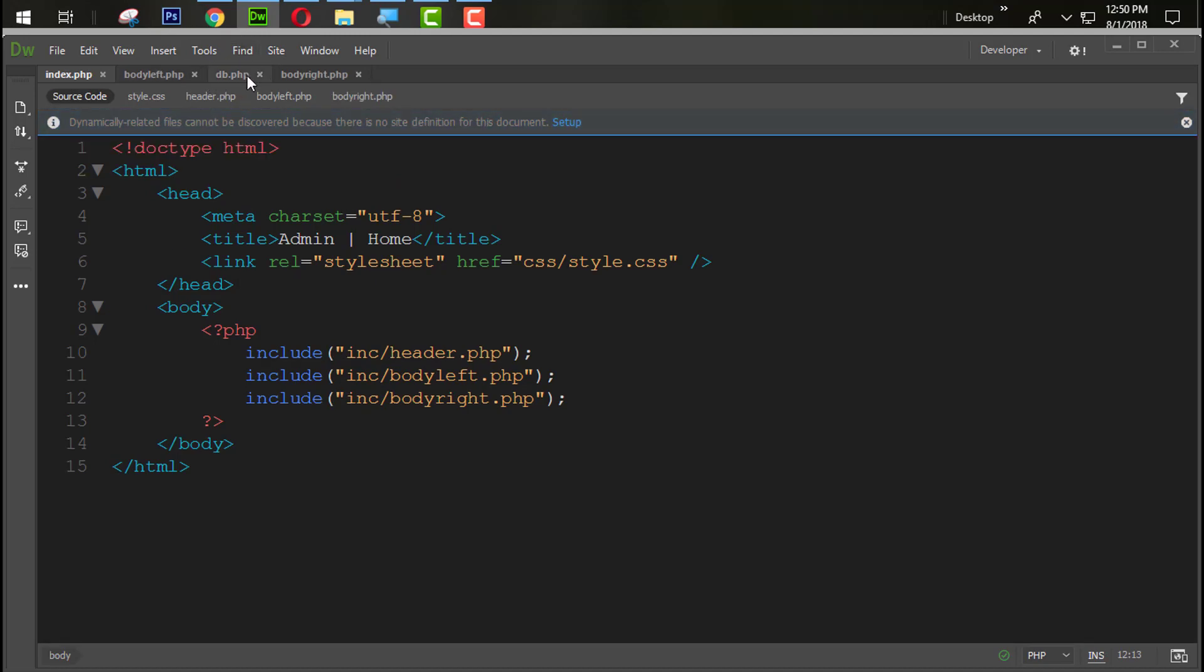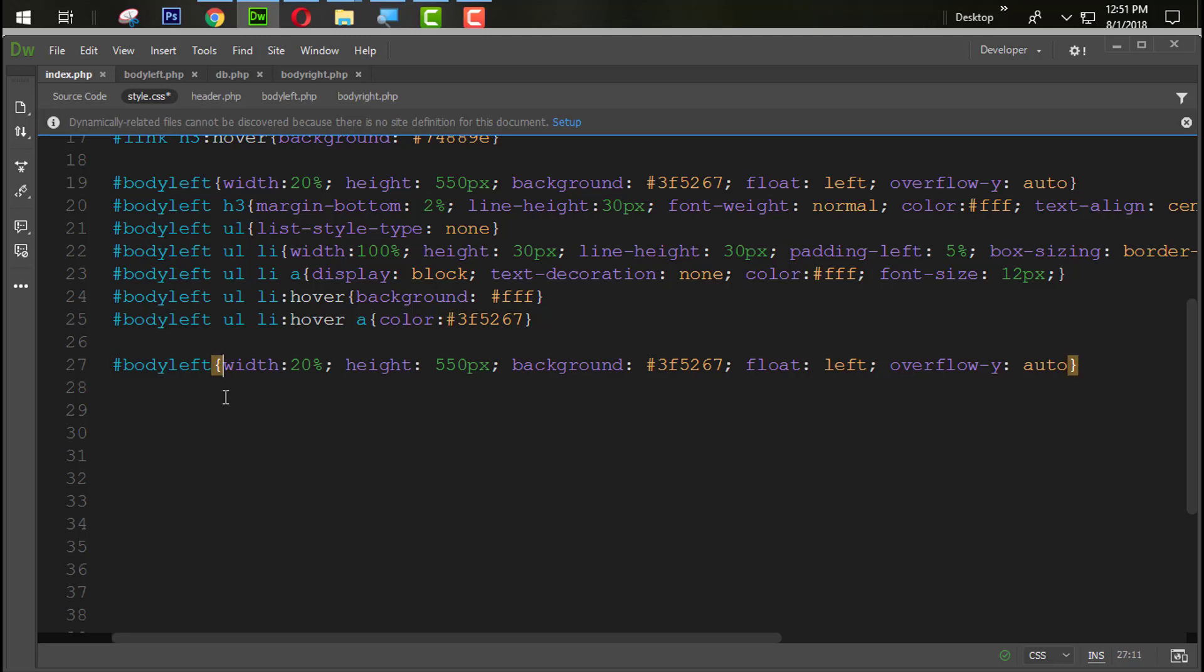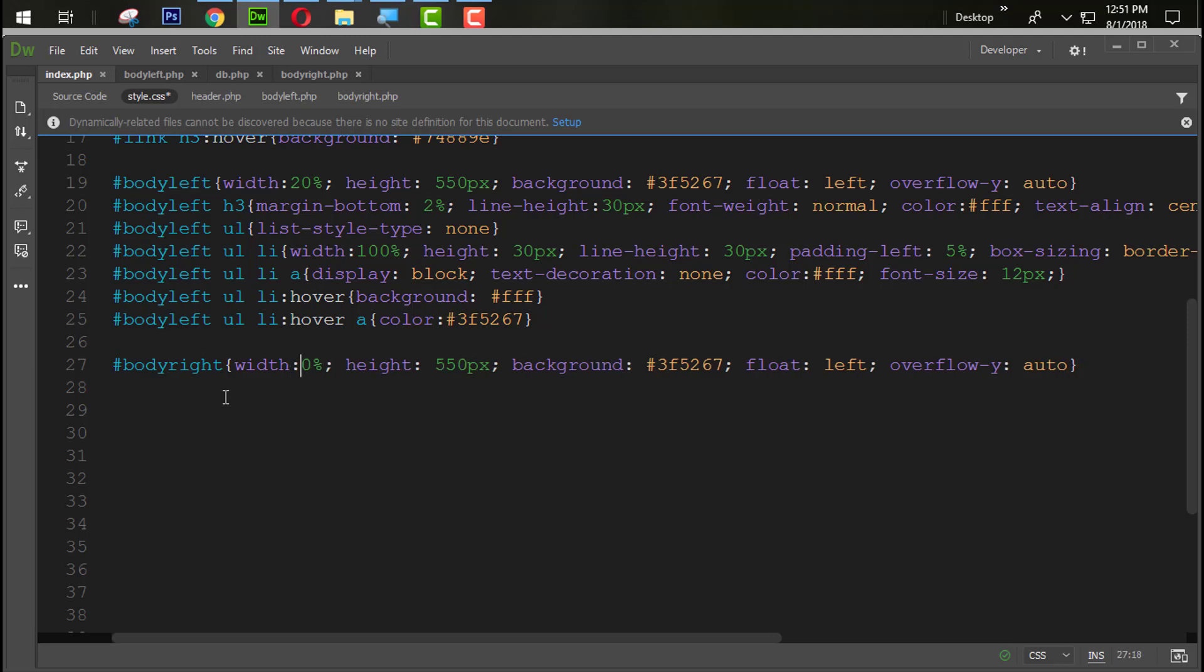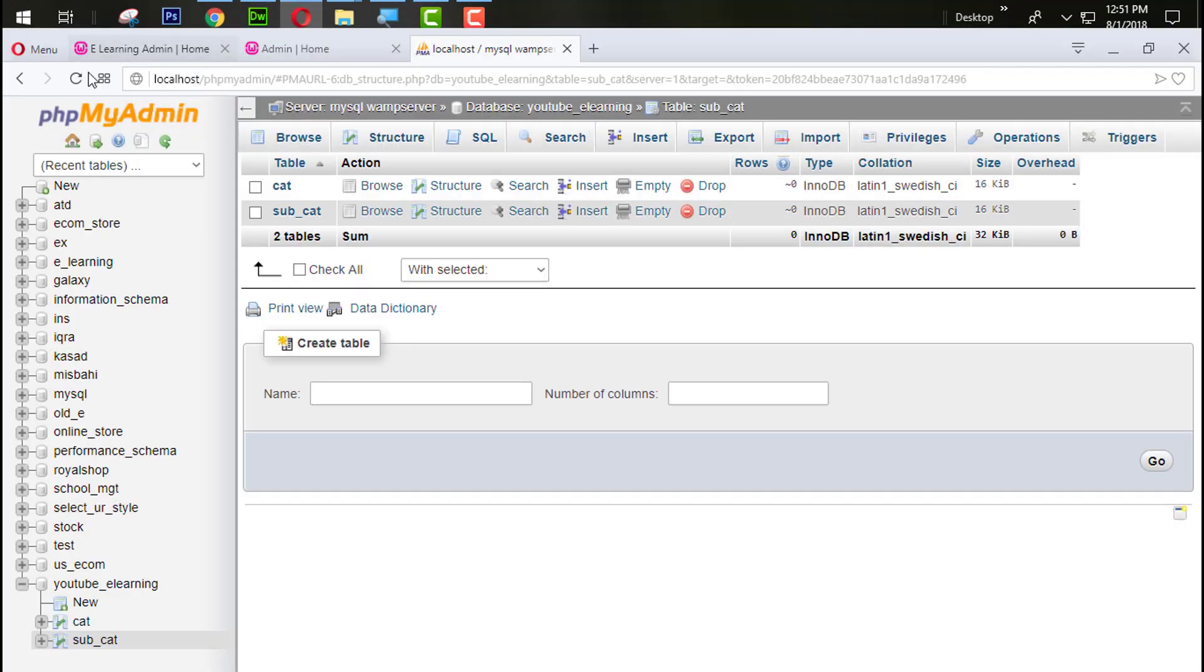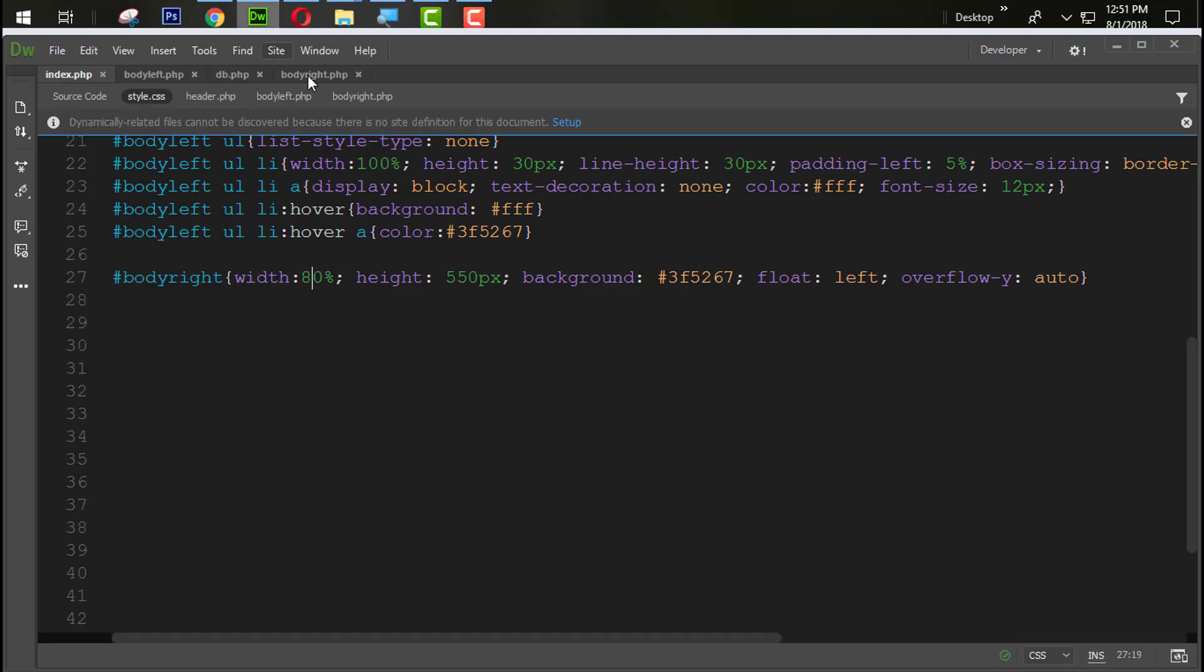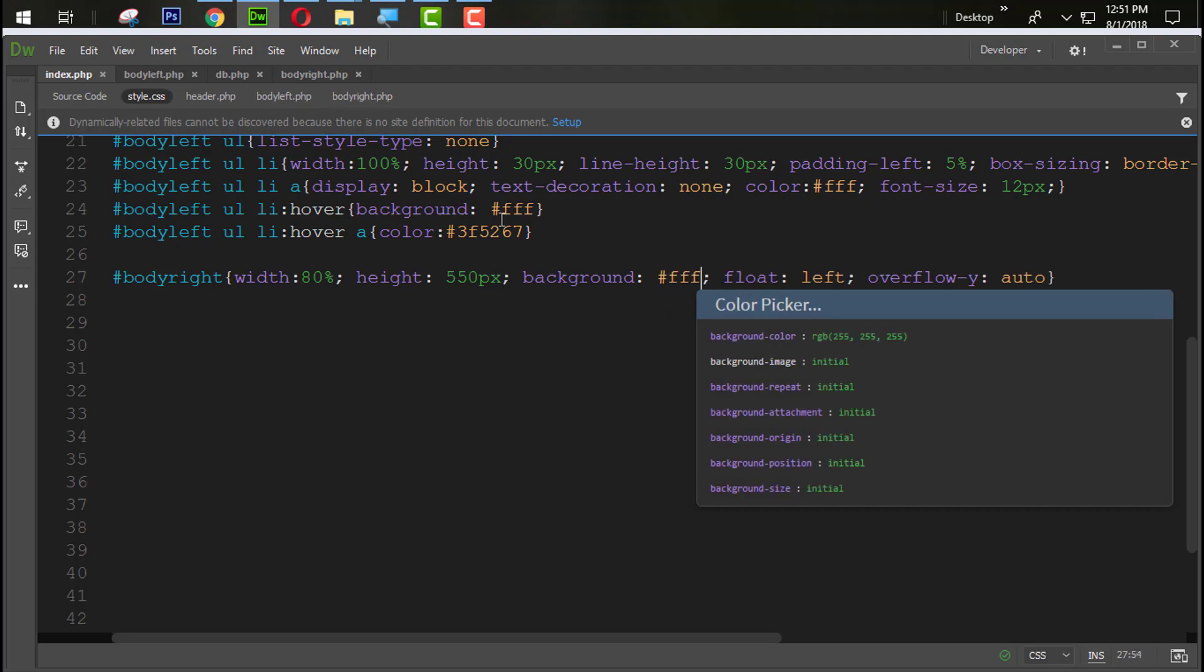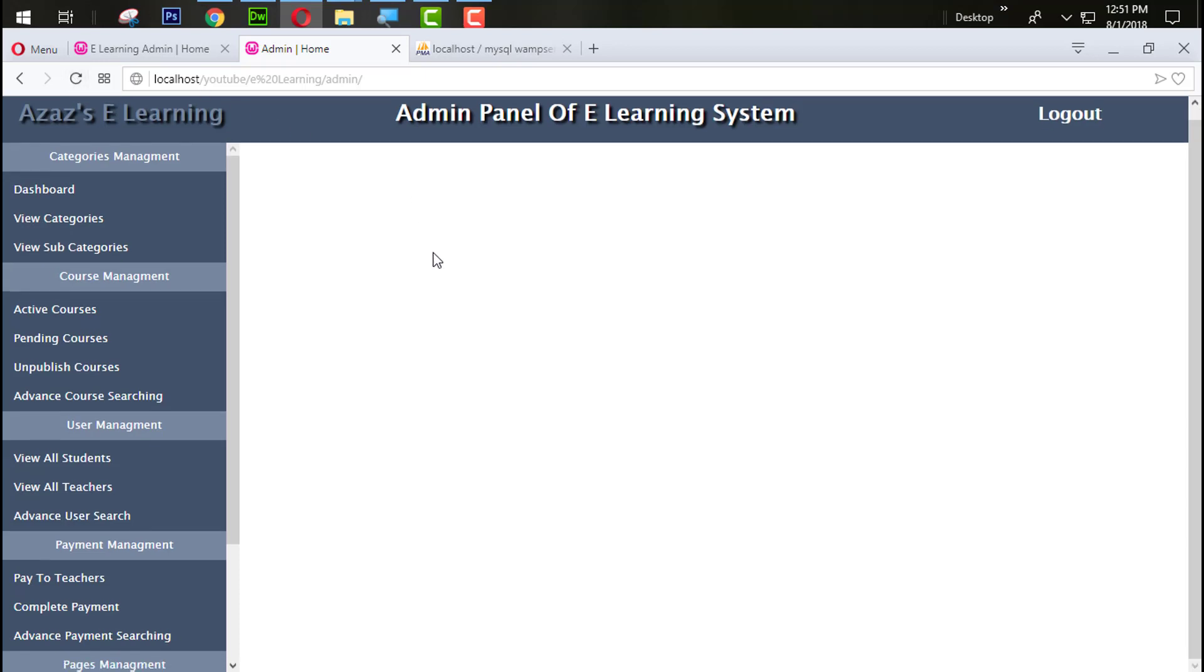Now let's design this body right section. Simply just copy body left CSS and paste it here. Change the ID with body right and here we need 80 percent width, float left. Let's see what happened here. Now our background is set, but we need here only white background. So just look at this now, the white background is coming which means our body right is working very well.